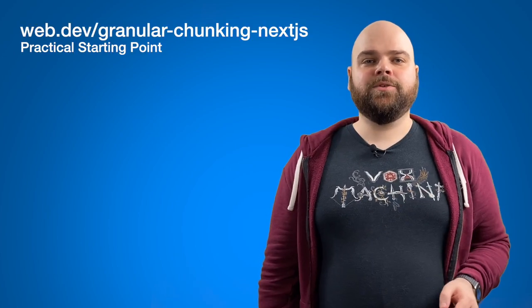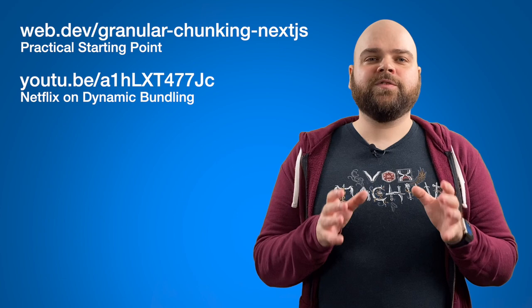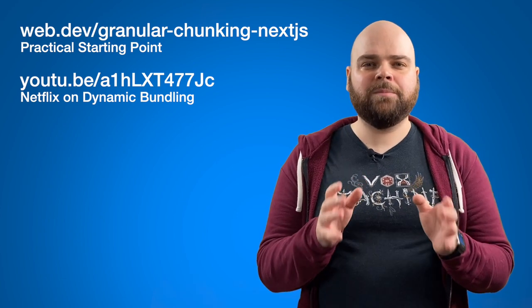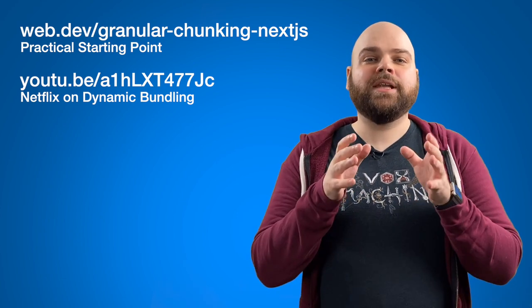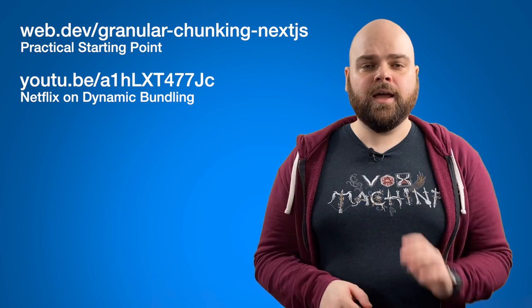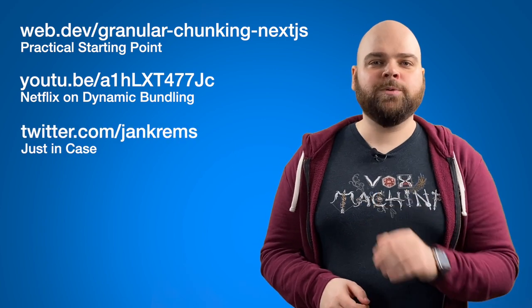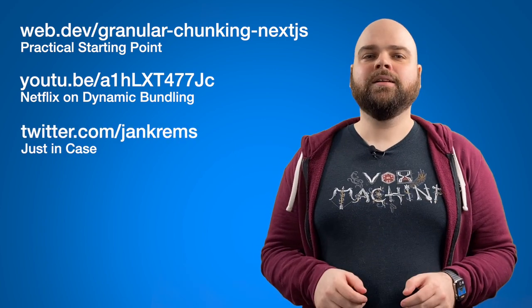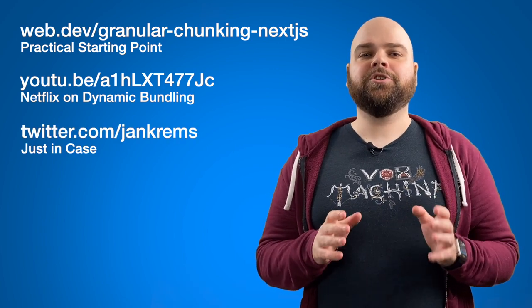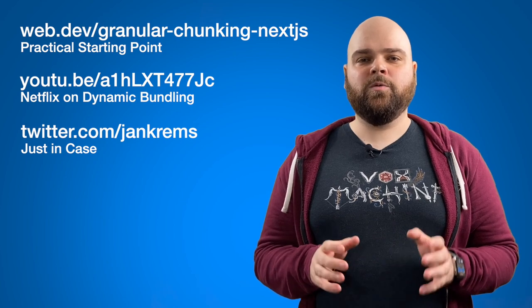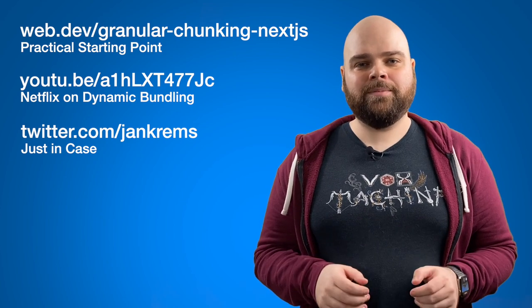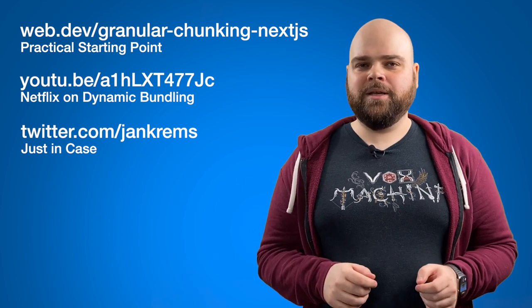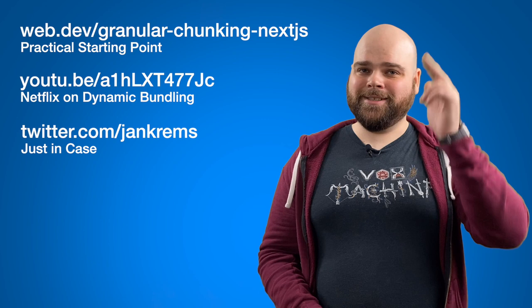Thank you for watching! I hope you enjoyed this exploration of taking code splitting to the extreme. As promised, here's the link to the guide on setting up granular chunks. And if I made you at all curious about dynamic bundling, the folks from Netflix gave some great talks on how they use dynamic bundling to run A-B experiments at scale. Also, my Twitter handle again, just in case. If you want to chat about ES modules or novel ways to bundle web apps, that might be the best way to reach me. Cheers!